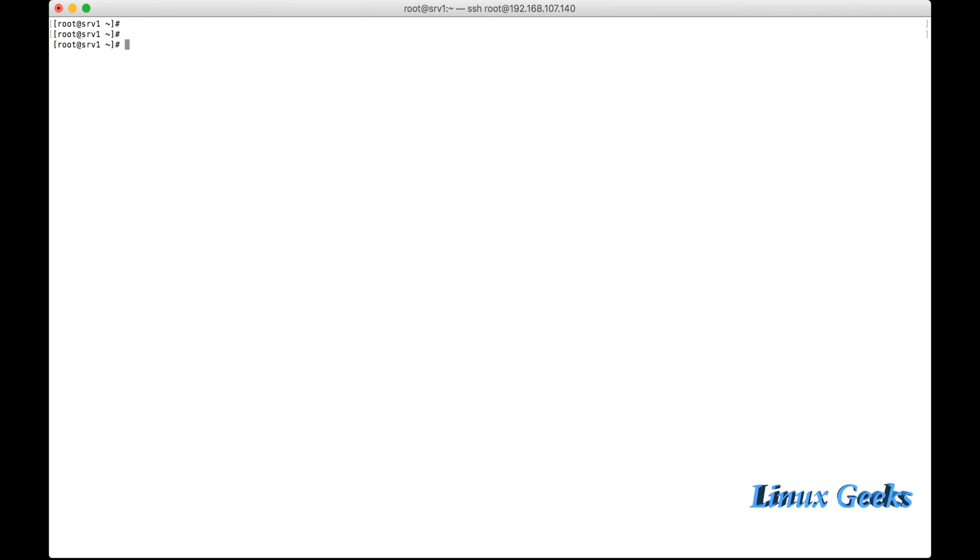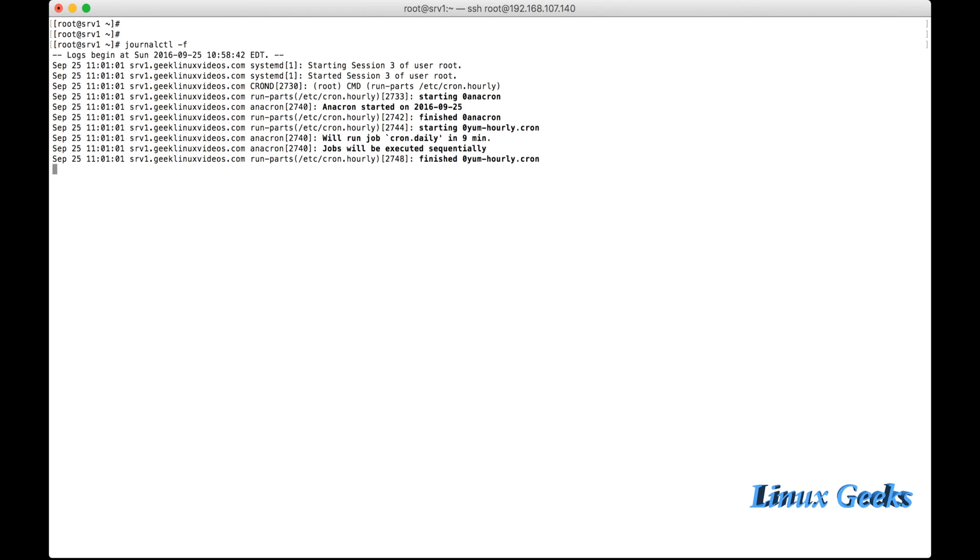Let me see next how to list the logs live using journalctl. Minus F, the same thing we used to use in tail minus F. Here if I use minus F, it will show what events are happening in this machine. It will be shown continuously, so minus F we can use for this purpose.